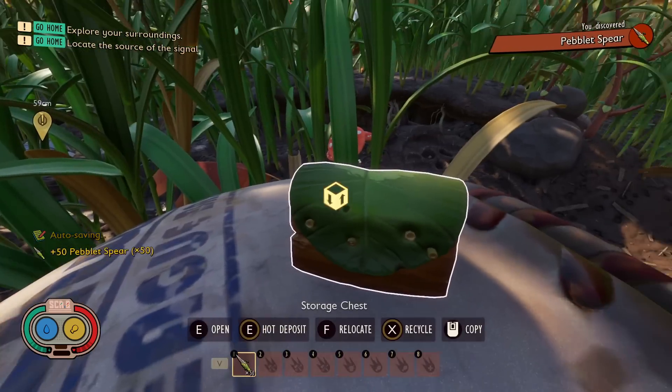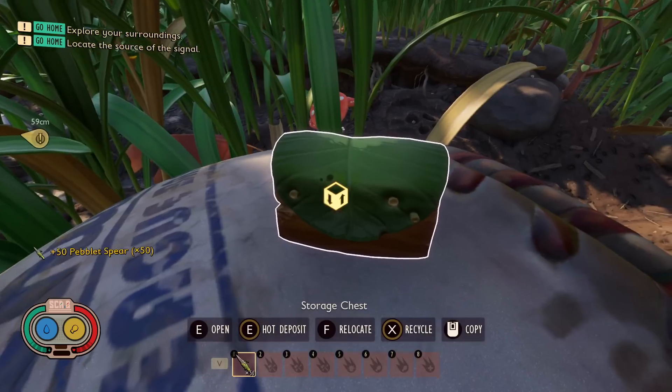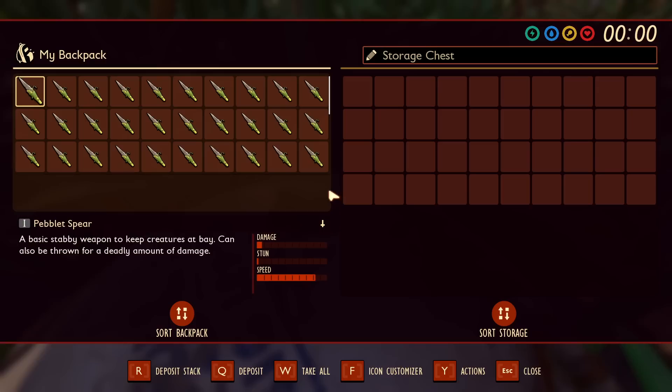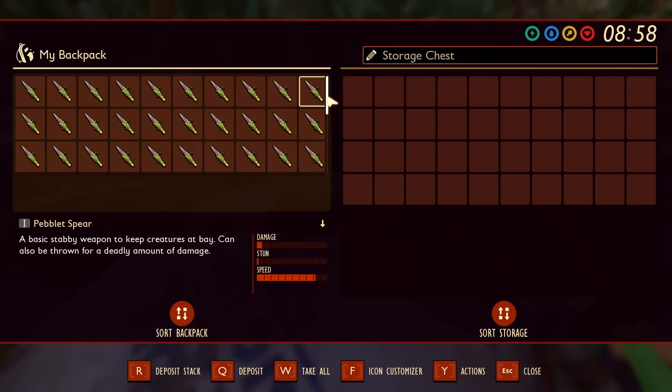As you can see I now have what looks like only 30 in my inventory, but if I actually go to this chest right here you're going to notice that I actually have the grand total of 50 here. So how do you do this?